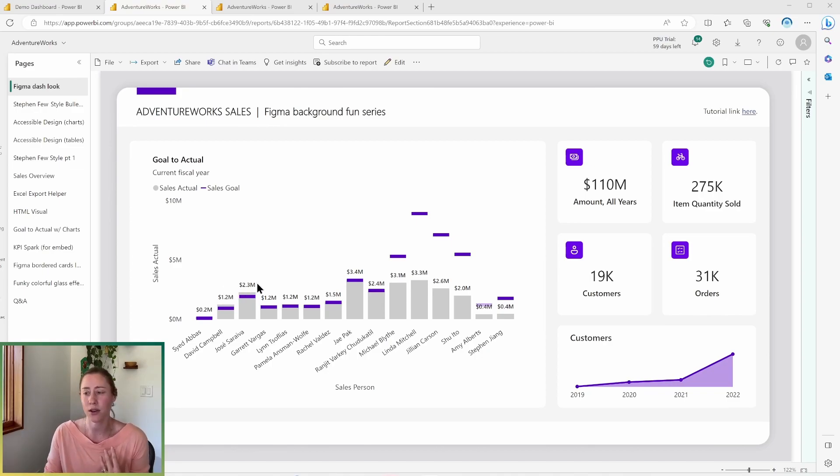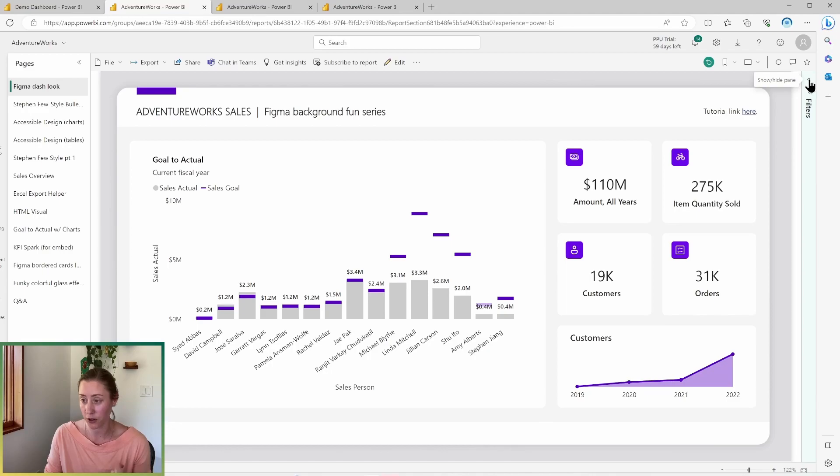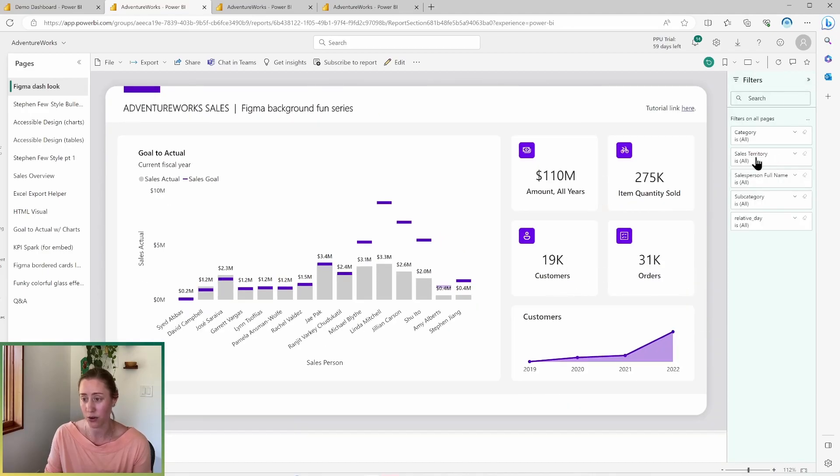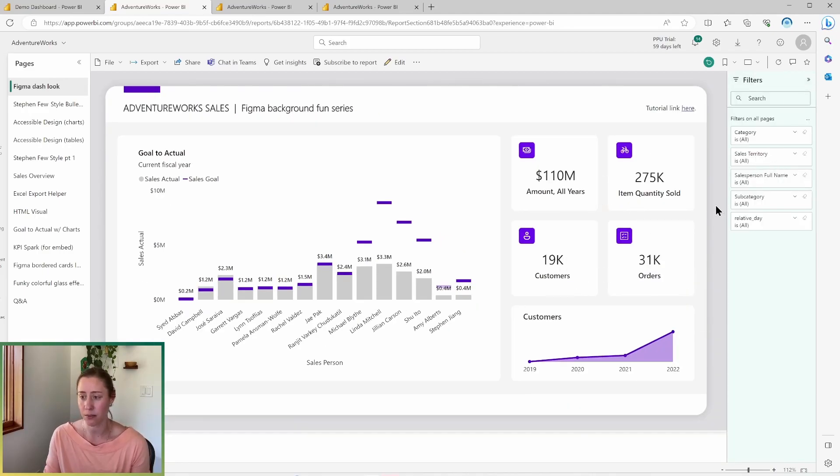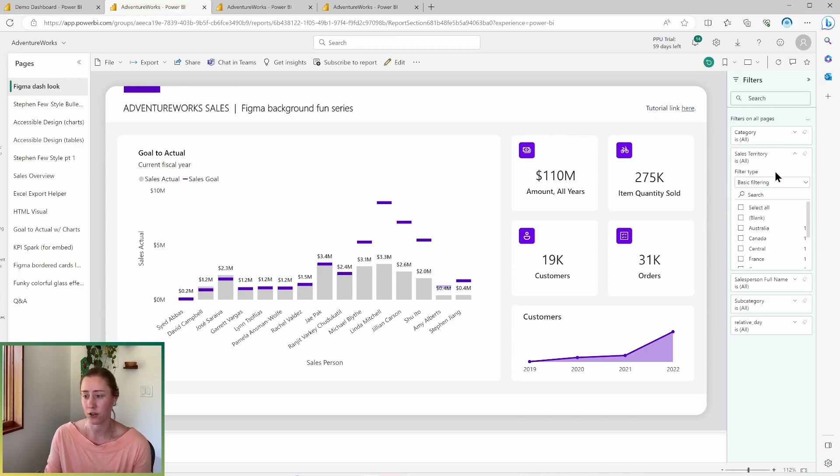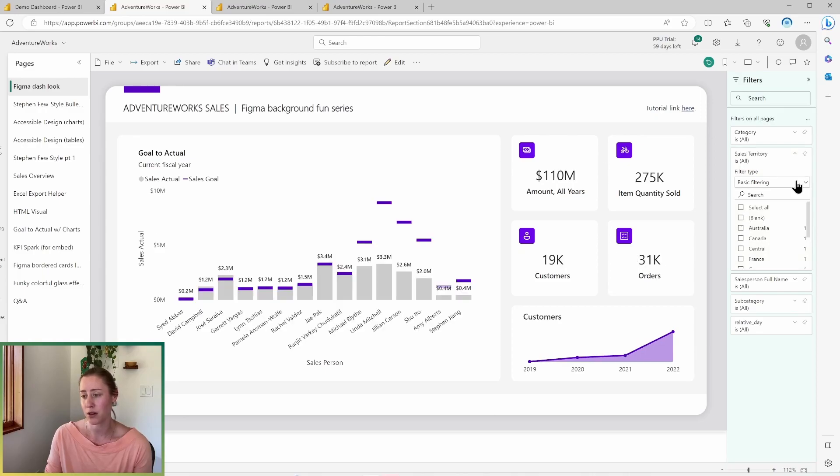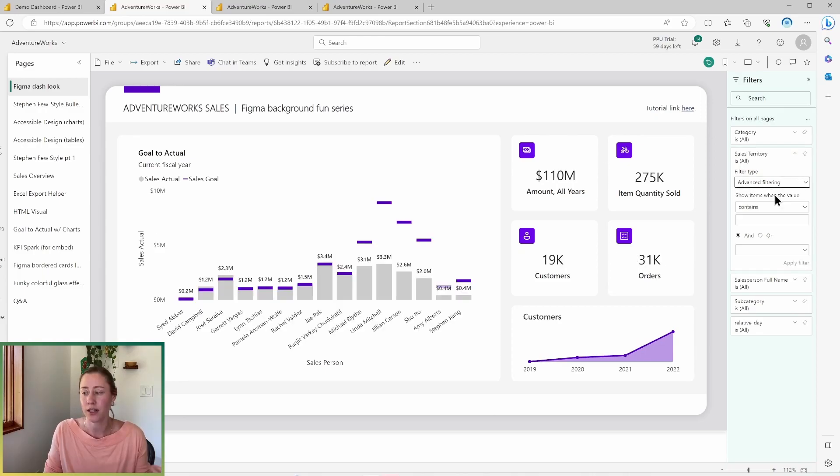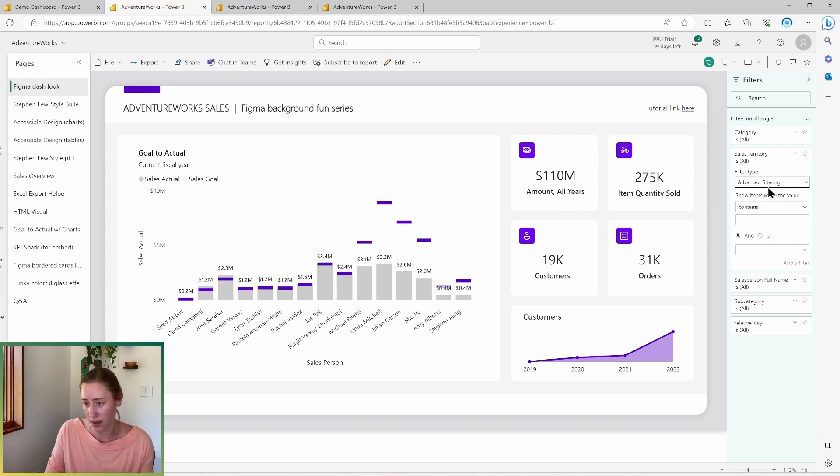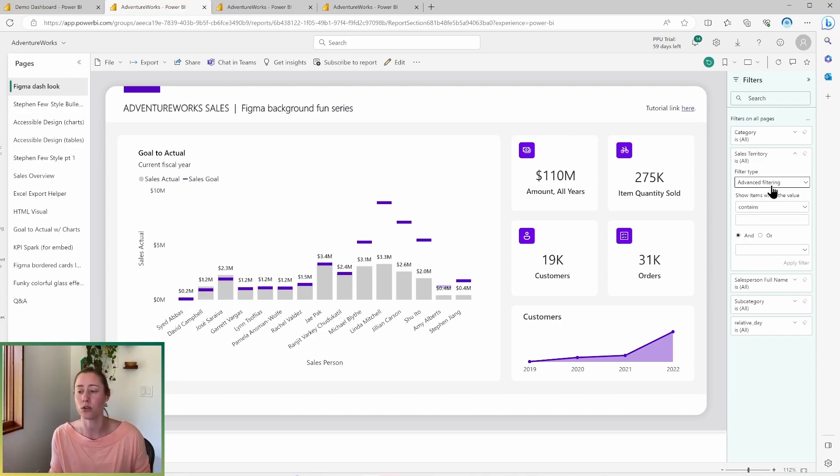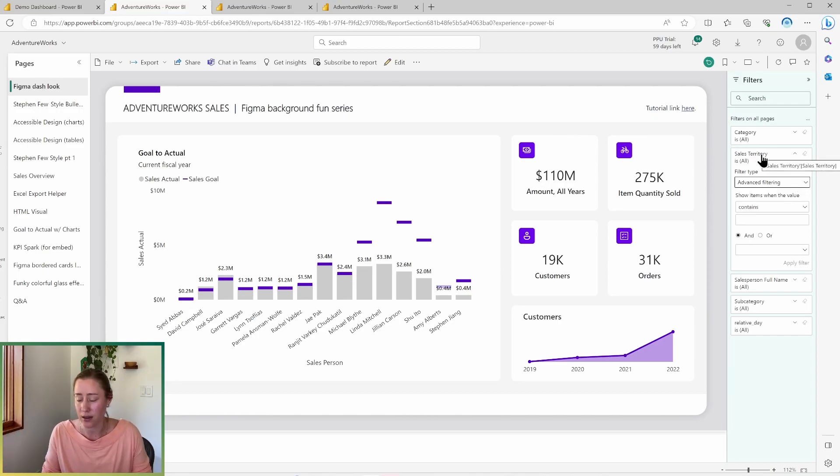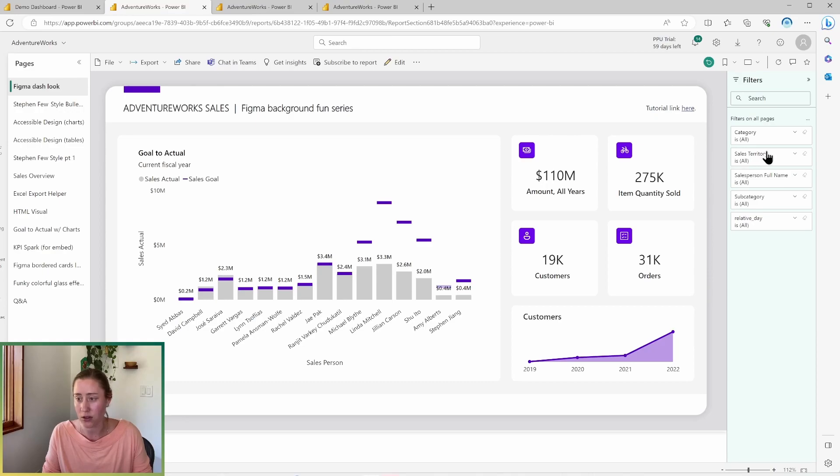And what you get with a report is, for one, a filter pane. So you can filter this entire page or all pages by specific things. So I can say filter the sales territory on Australia. You also have the option of using advanced filtering. So advanced filtering is going to let you filter on text containing a specific thing or an amount being over a certain threshold.